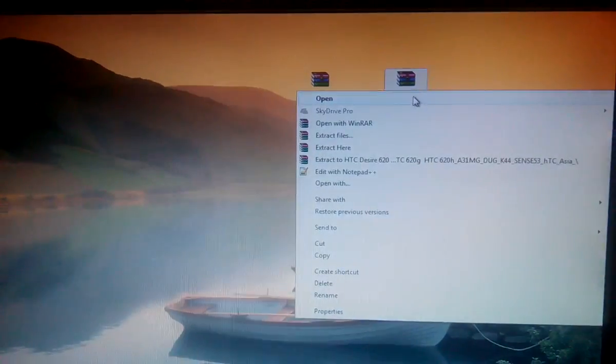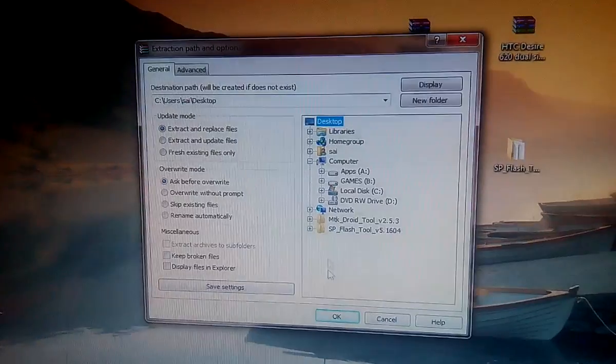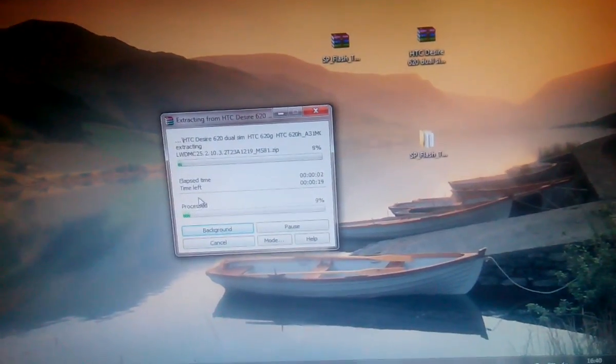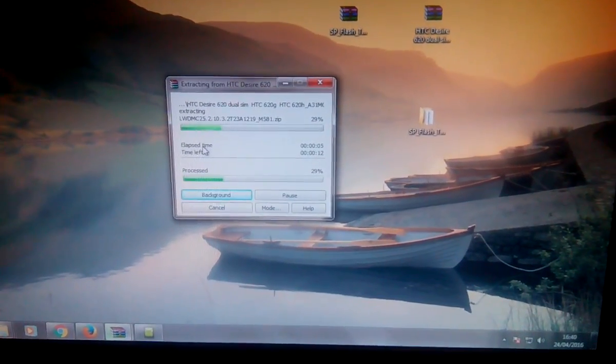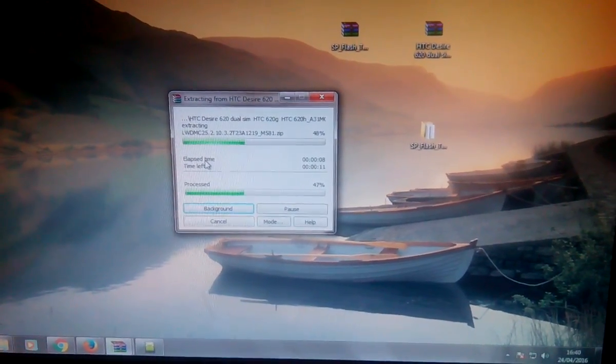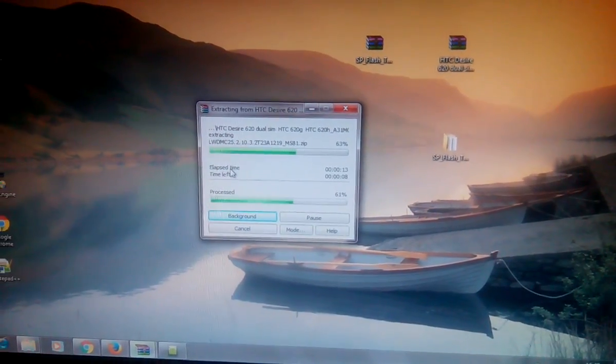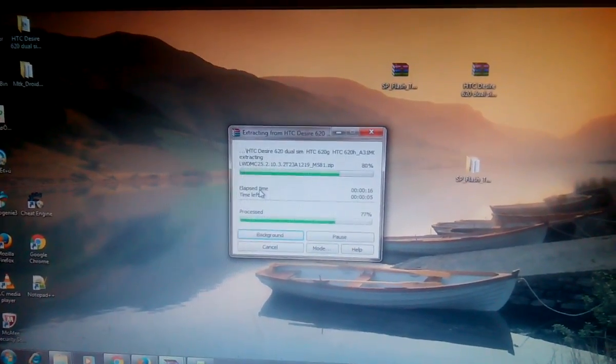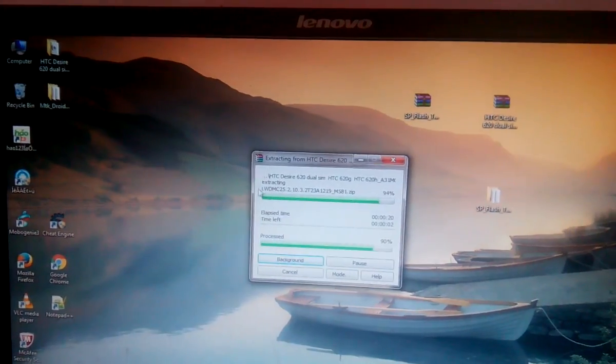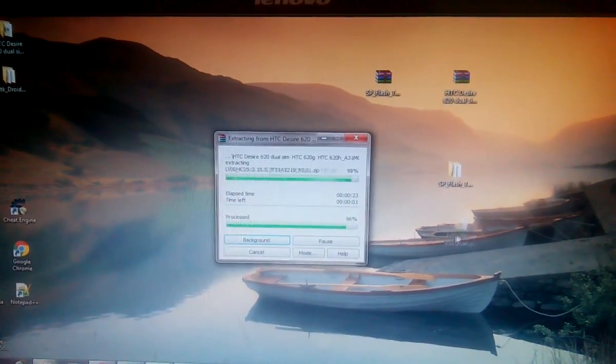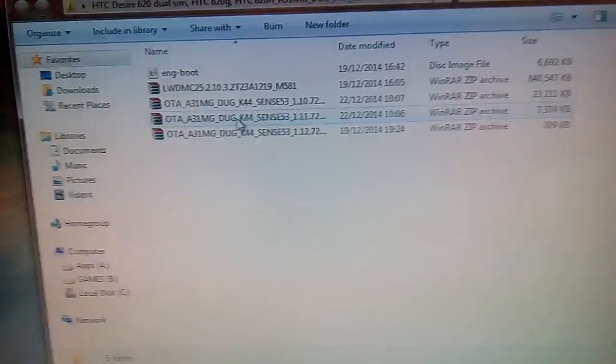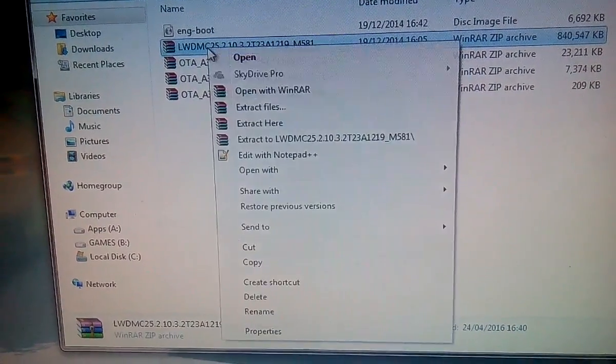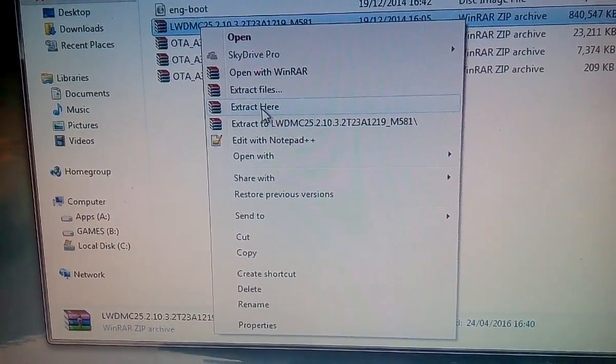Now extract both the files to the desktop. It will take time to extract the files. Now go into HTC DSR extracted file, navigate to LWD file, and go ahead and click on extract here.